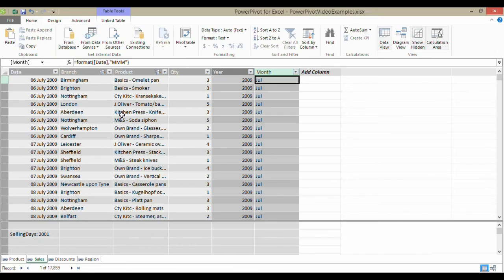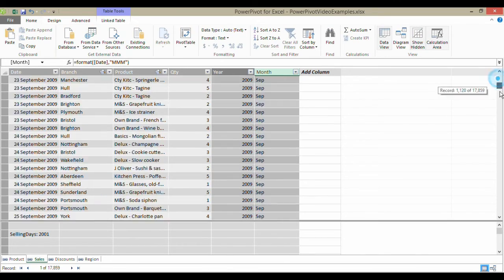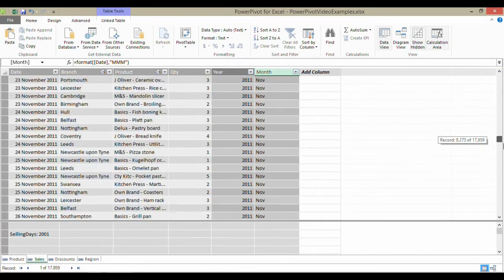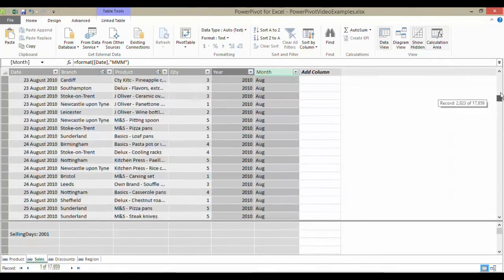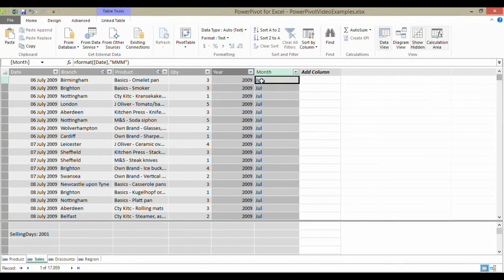And that will return the month. If I scroll down, you can see it's returned the month in each of those columns. So that's an interesting DAX function.